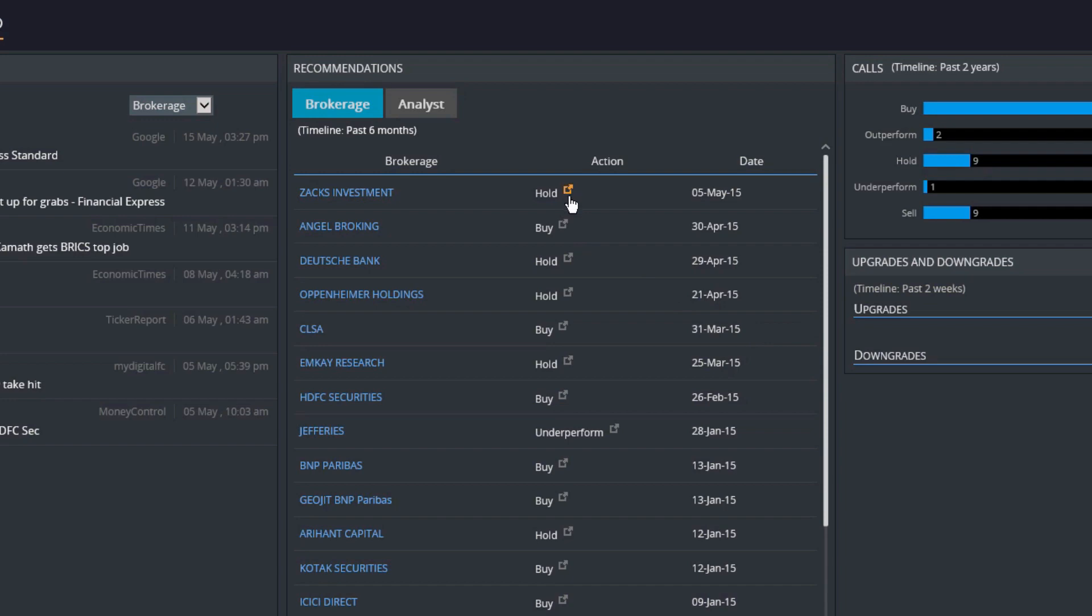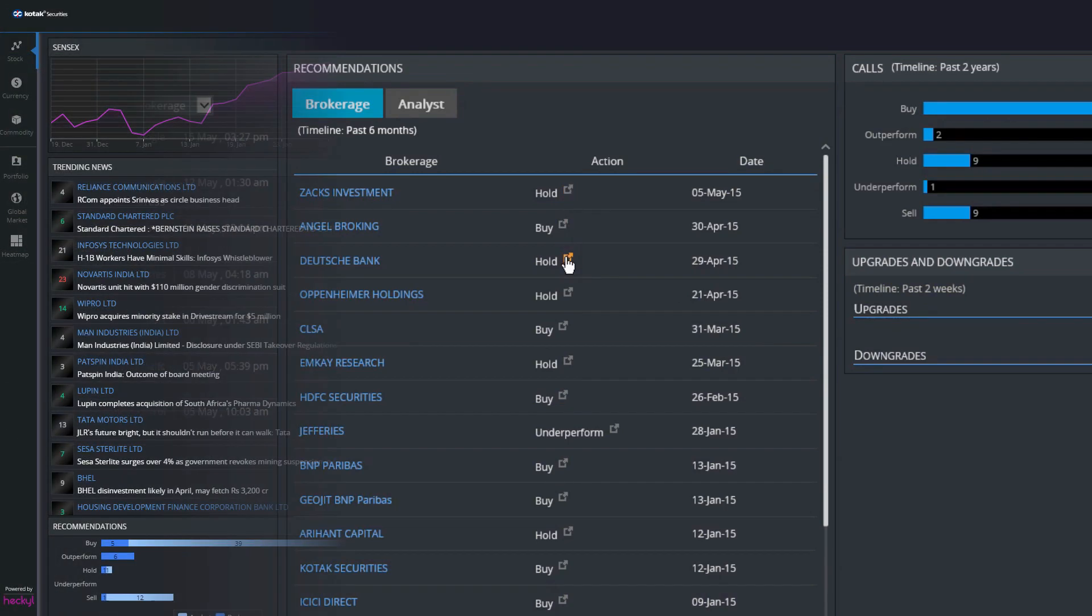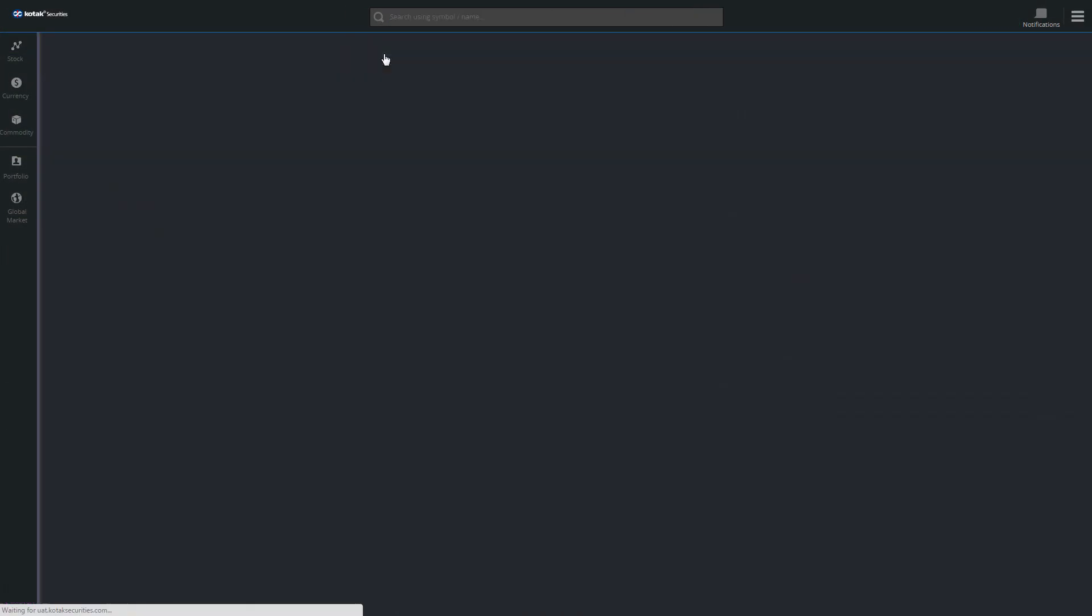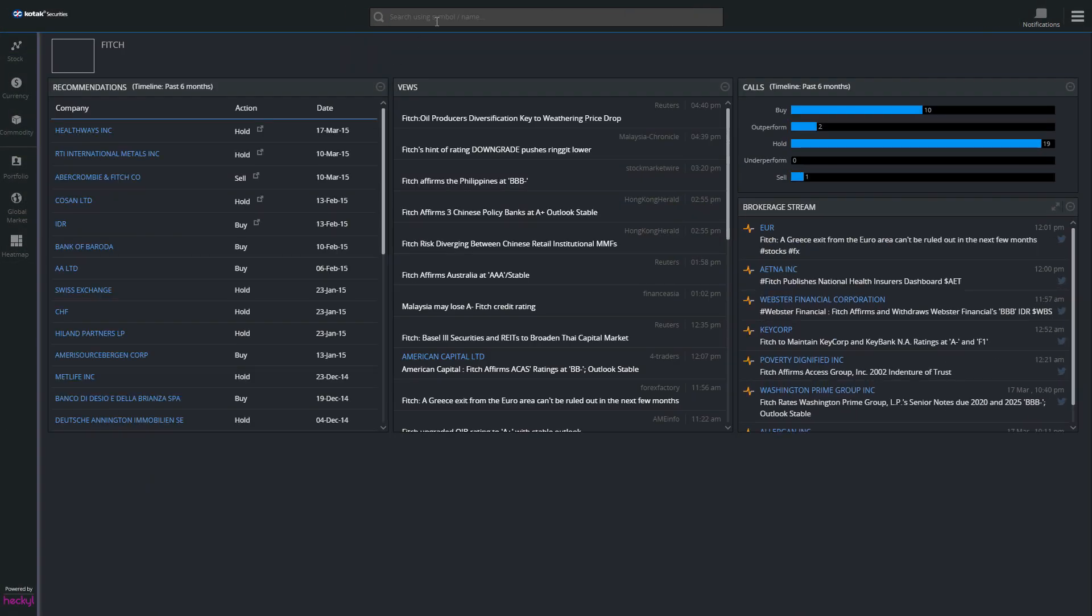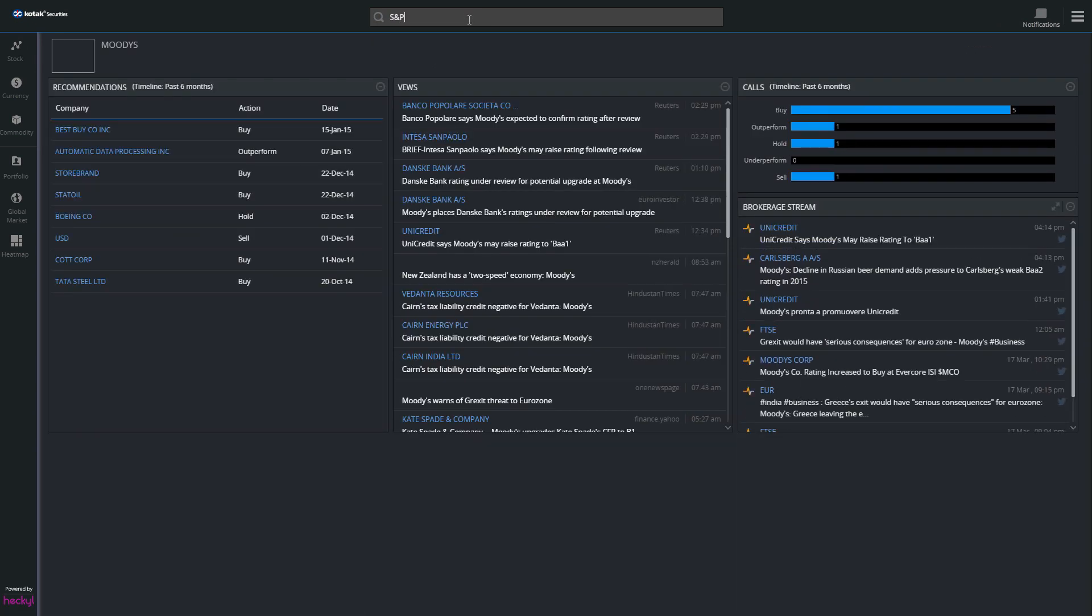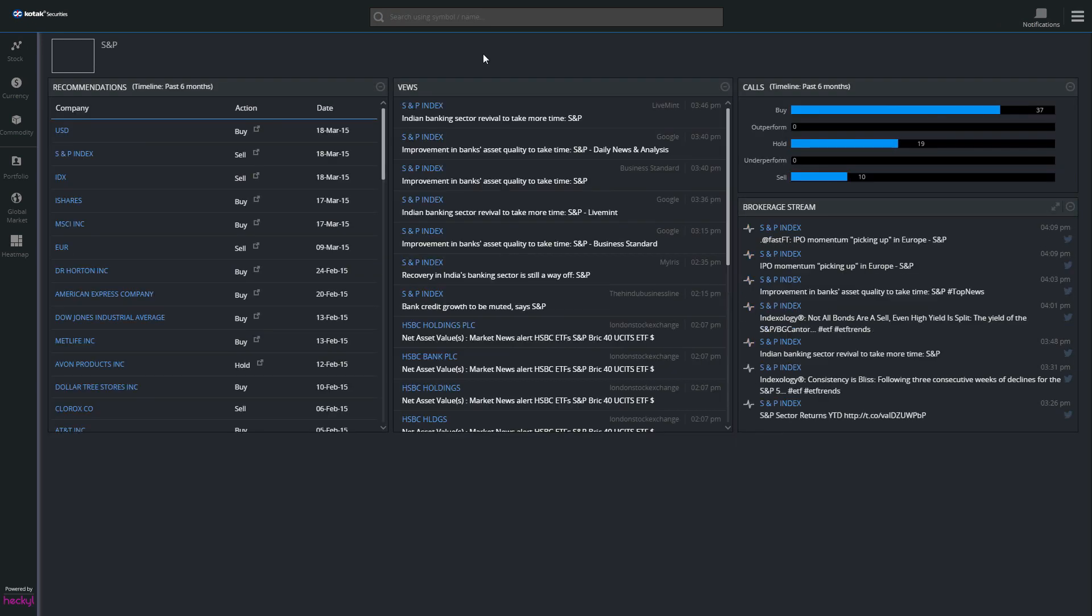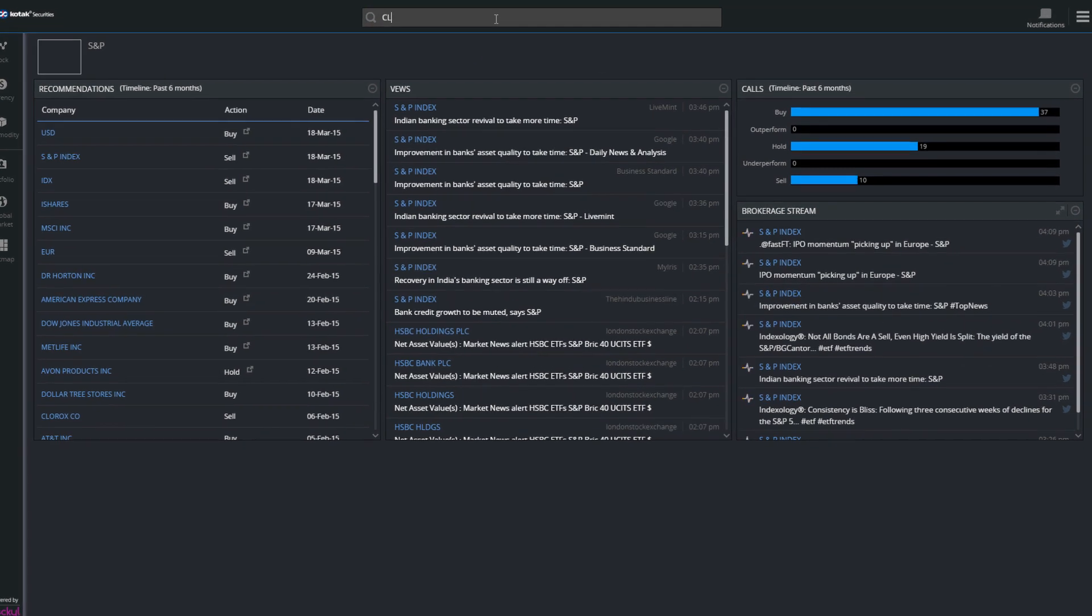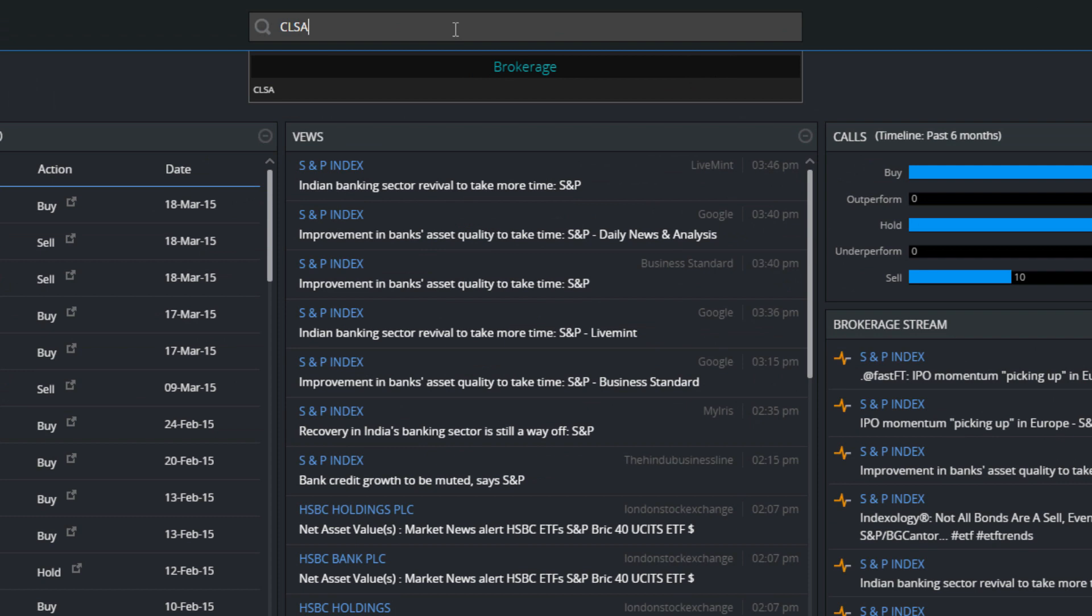Similarly, searching for rating agencies like Fitch, Moody's, or S&P will allow users to see news from these agencies. As mentioned earlier, you can also look for brokerage firms. For example, searching for CLSA will display all recent upgrades and downgrades issued by CLSA.